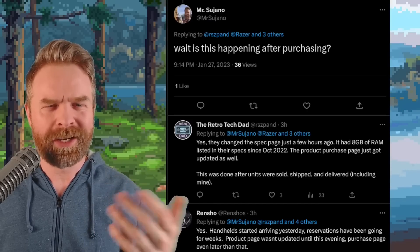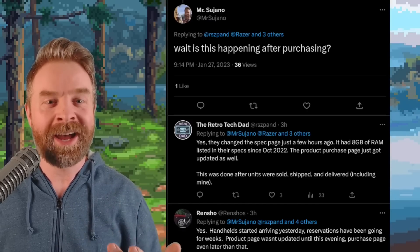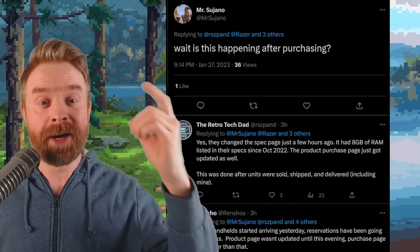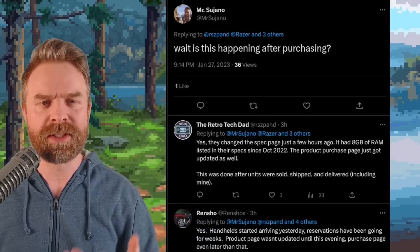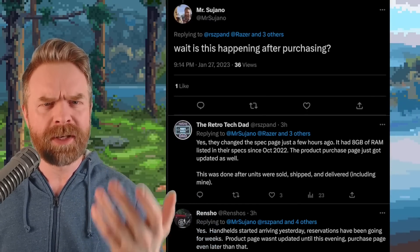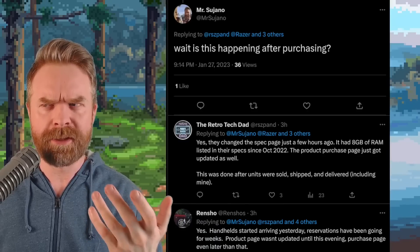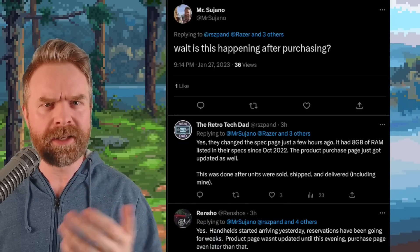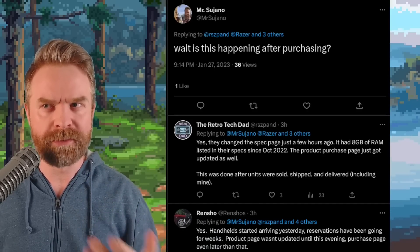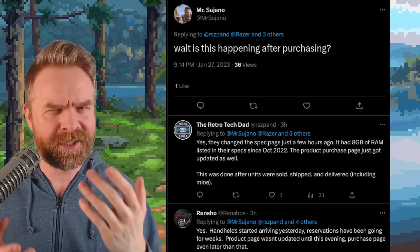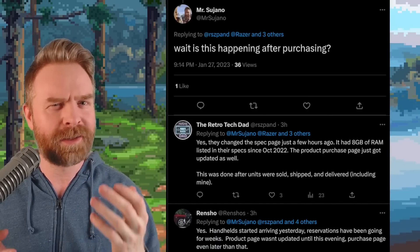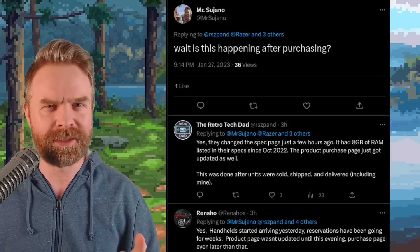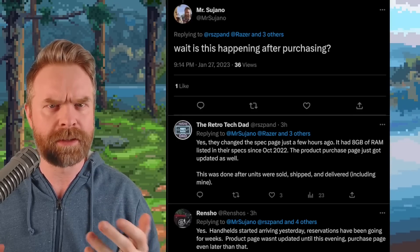What is going on here? So obviously, after reading that tweet, I had to ask, wait, is this happening after purchasing? I mean, if Razer listed the device with 8GB of RAM and delivered it to people with 6GB of RAM, that is a little bit misleading to say the least.